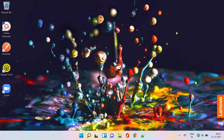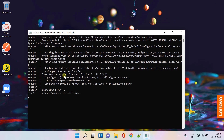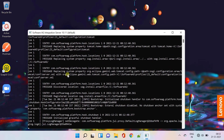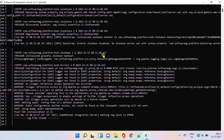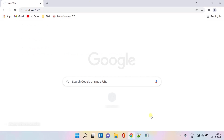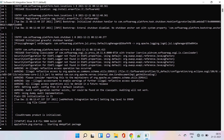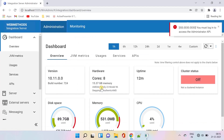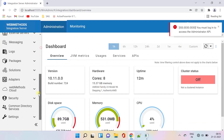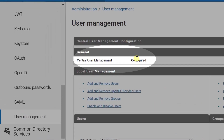I have restarted my system. Let's start the Integration Server now. Let's check if the central user management is configured or not. It is configured now.